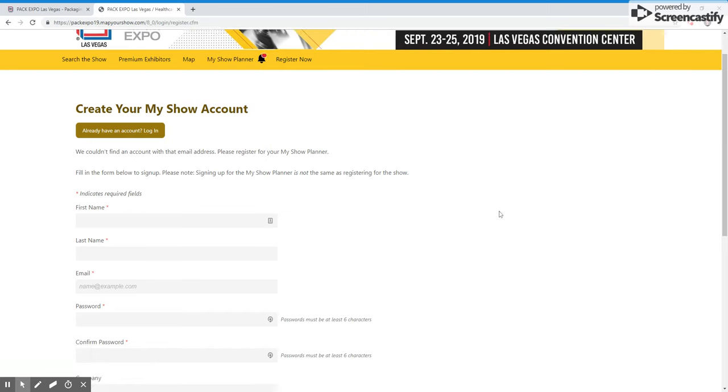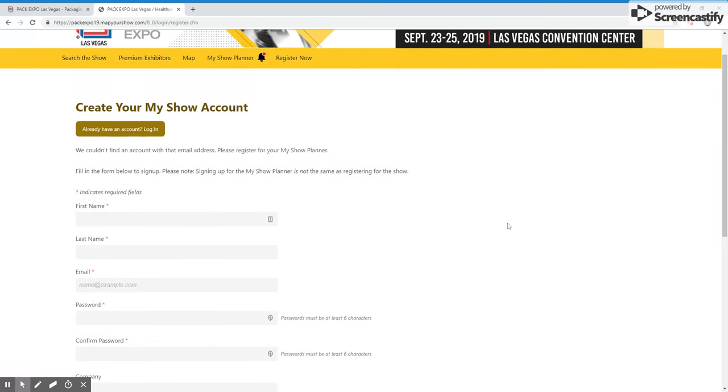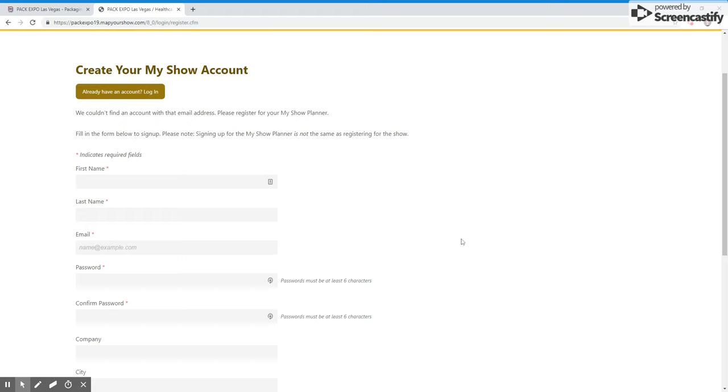From here, it should take just a few minutes to get this signup process completed.